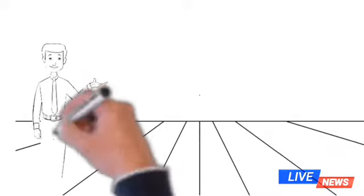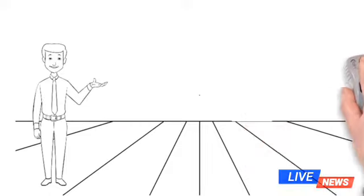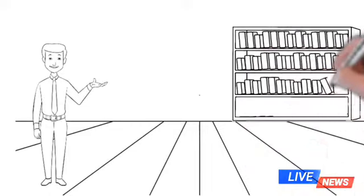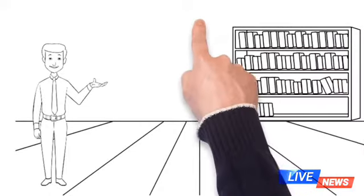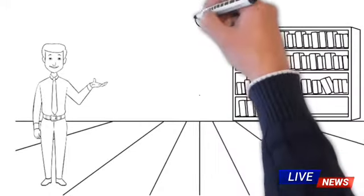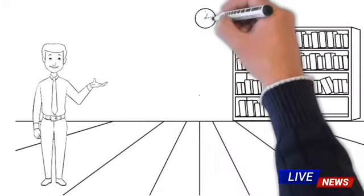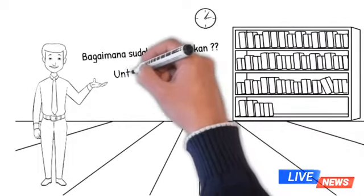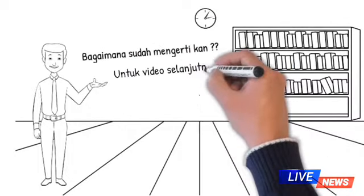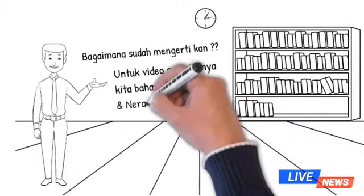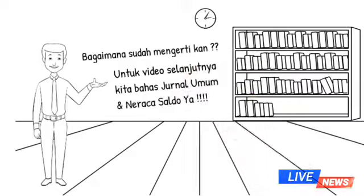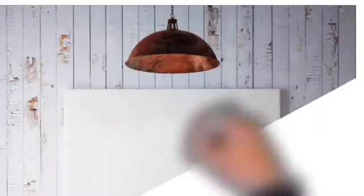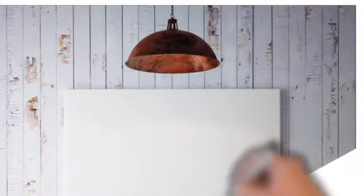Demikian pembelajaran kita hari ini mengenai persamaan dasar akuntansi. Jika ada pertanyaan mengenai seputar hal ini, silahkan komen di bawah ini dan akan saya jawab di episode selanjutnya. Demikian, saya akhiri. Wassalamualaikum warahmatullahi wabarakatuh.